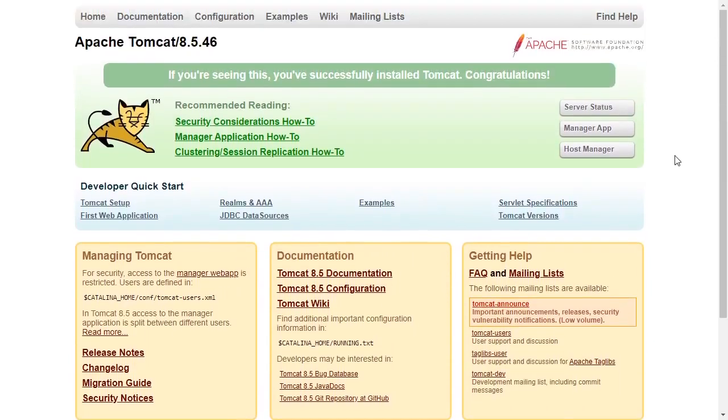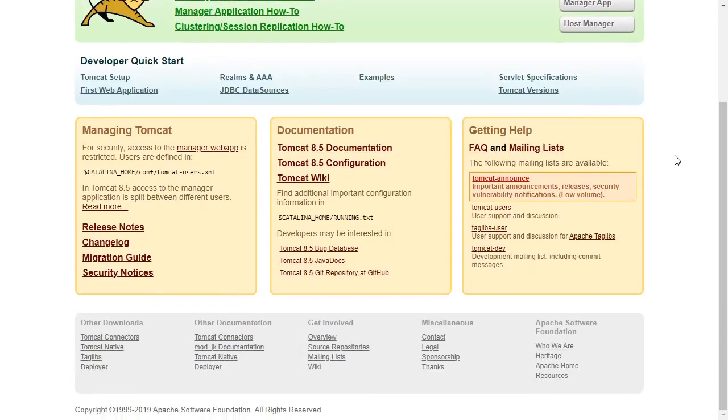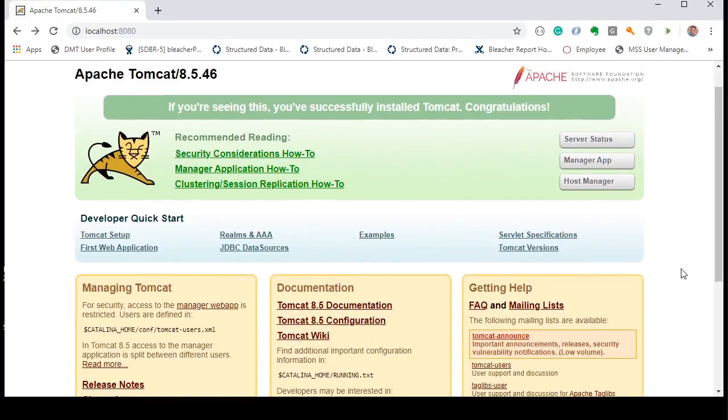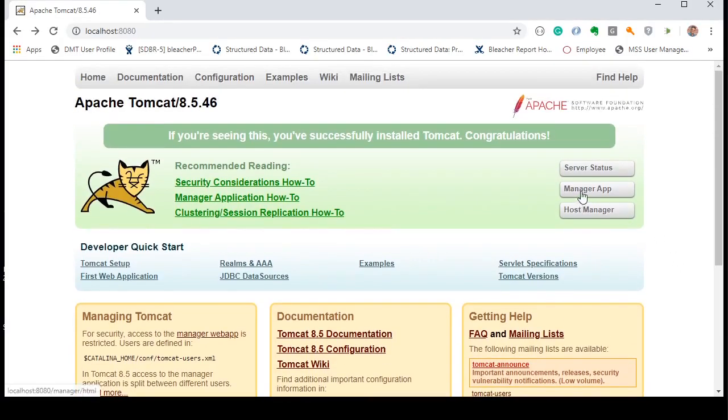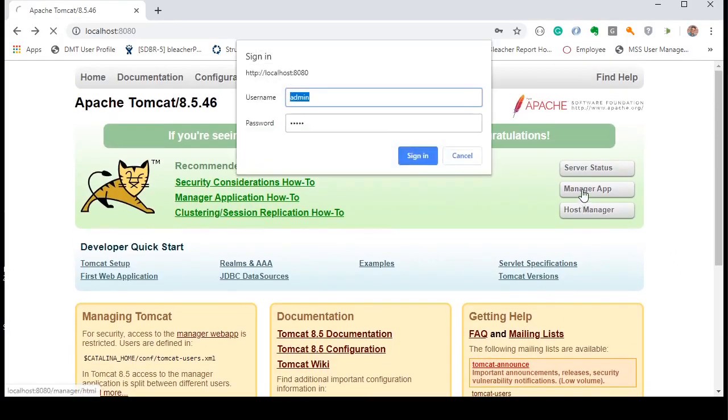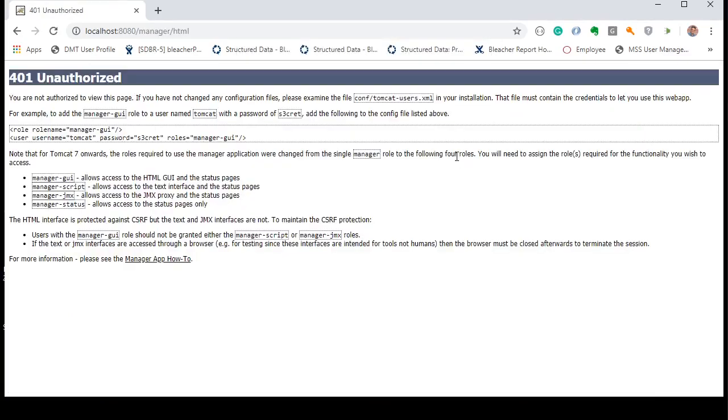It looks good. It looks like Tomcat has been installed. Let's go to our manager apps and it needs a username and password. Cancel out and here it gives us a 401 unauthorized and a useful message that says we still have to set up the users in the Tomcat users.xml in order to access the manager app. So that is exactly what we will do next.